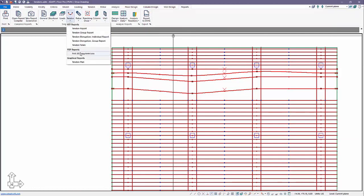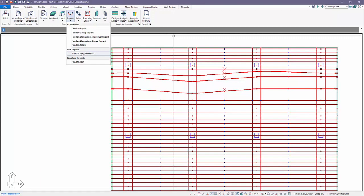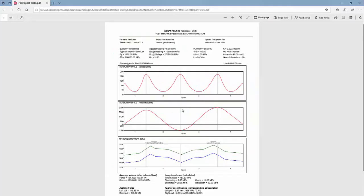And the way that this loss diagram looks is shown here. This is a summary sheet for the loss diagram. We show the profile of the tendons, both the vertical and also the horizontal profile.